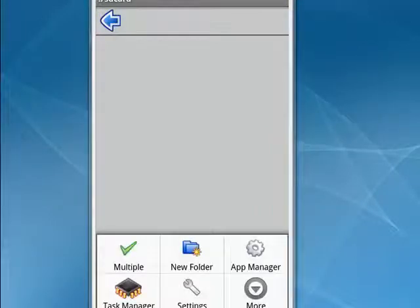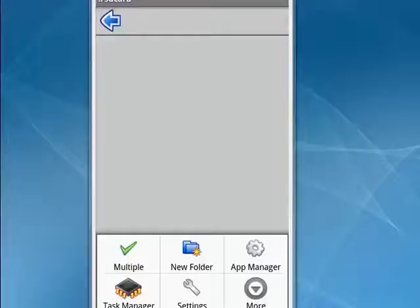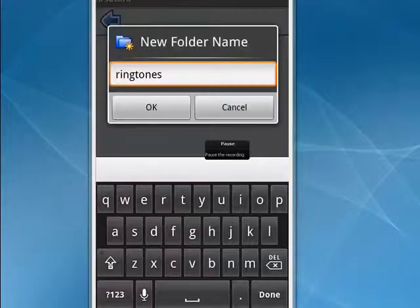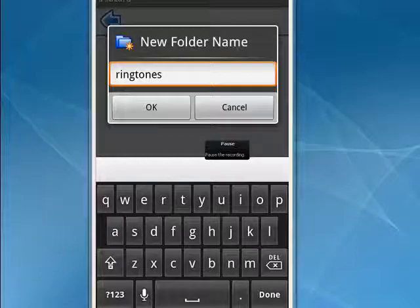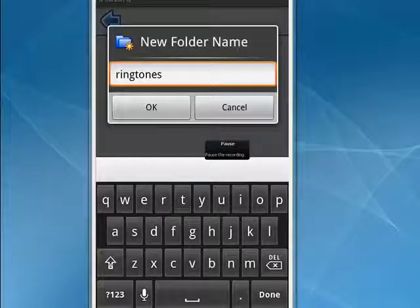So here in AndroZip, I'll tap the menu key, tap new folder, and when you're asked to give the folder a name, call it ringtones.